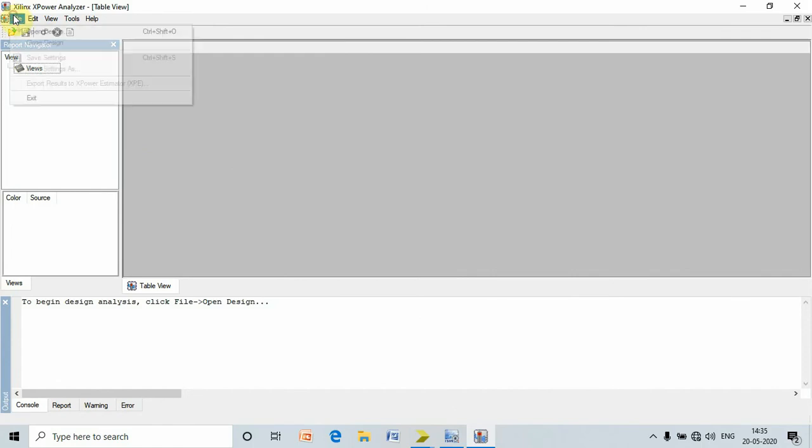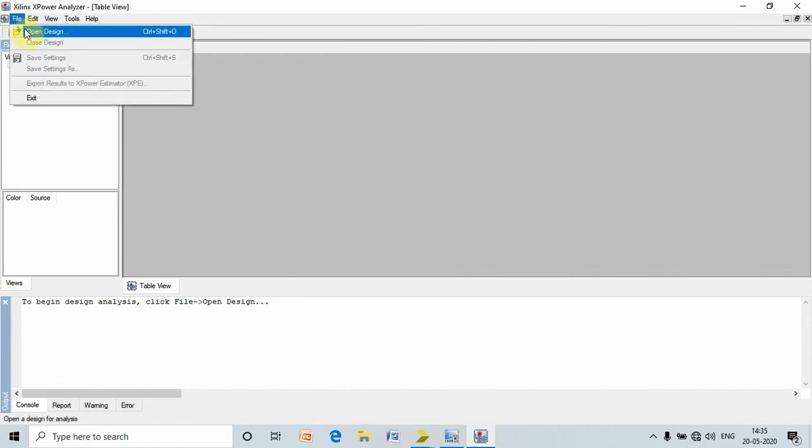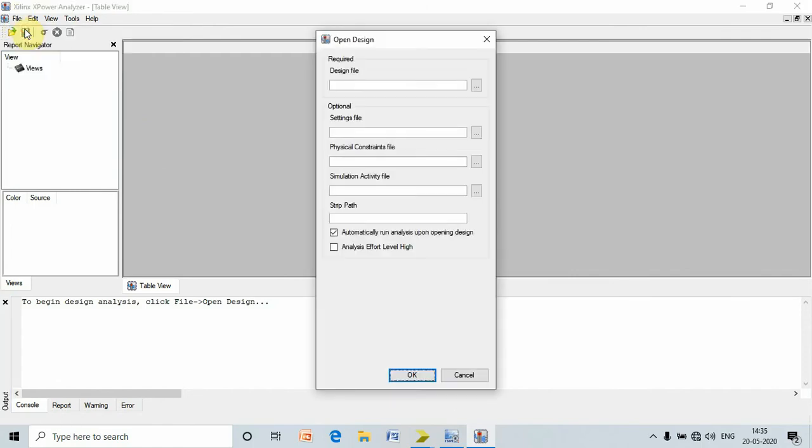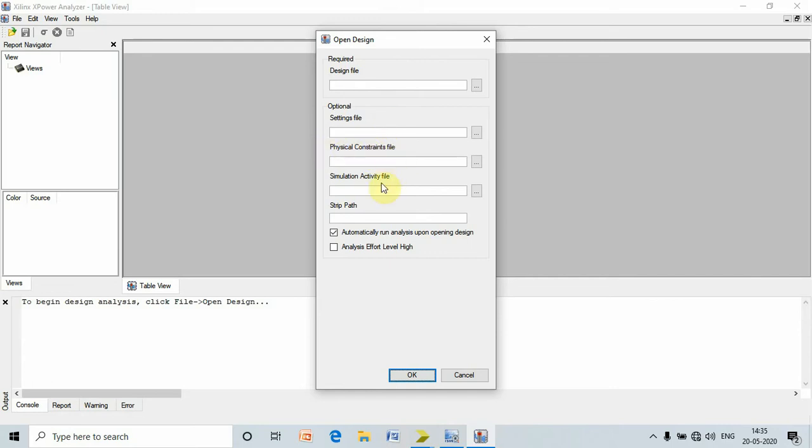Go to file, open design. In order to calculate power for any file or any design, we have to choose four files. First file is design file, second is setting file, then physical constraint file, and last one is simulation activity file. This file is created after we perform the simulation. Let's choose that file one by one.